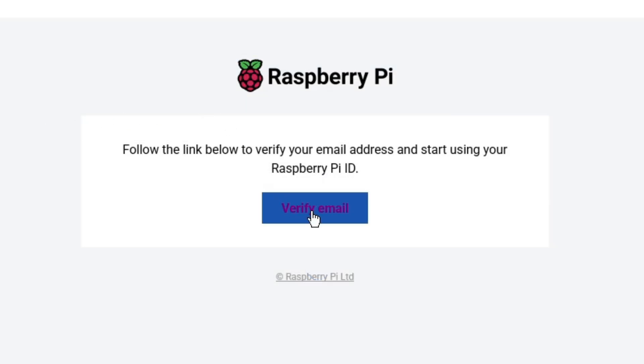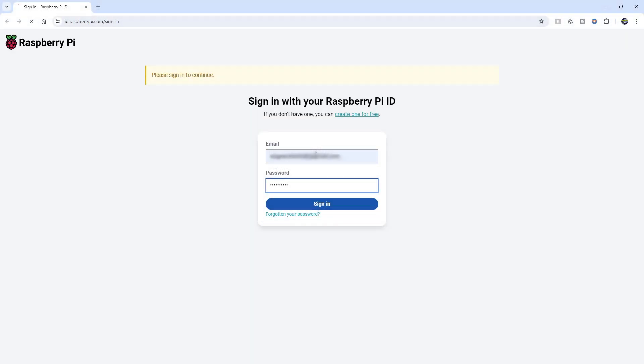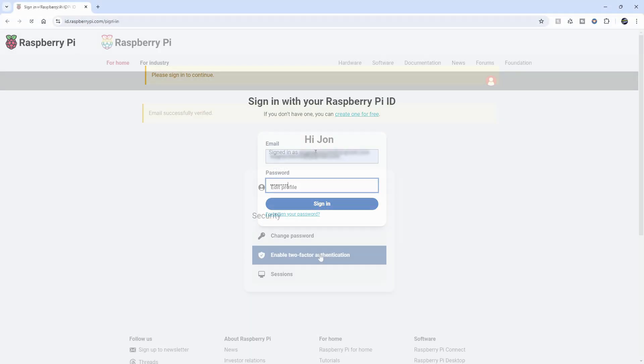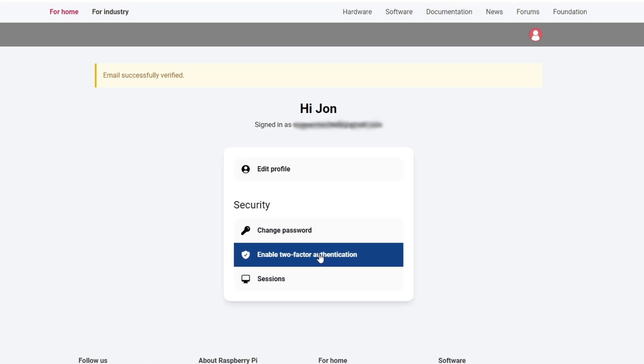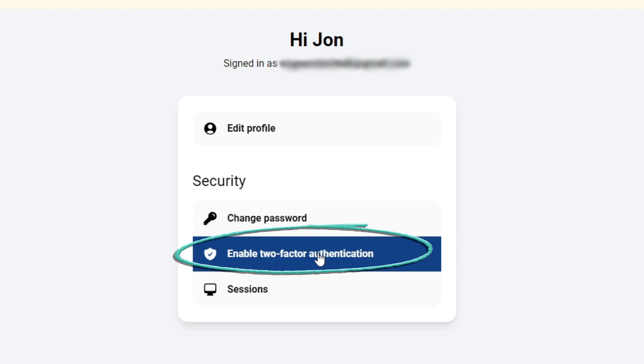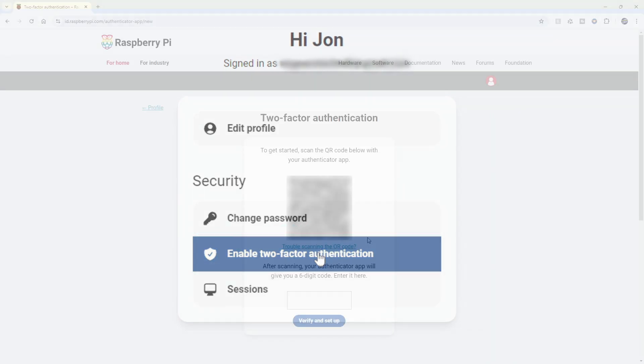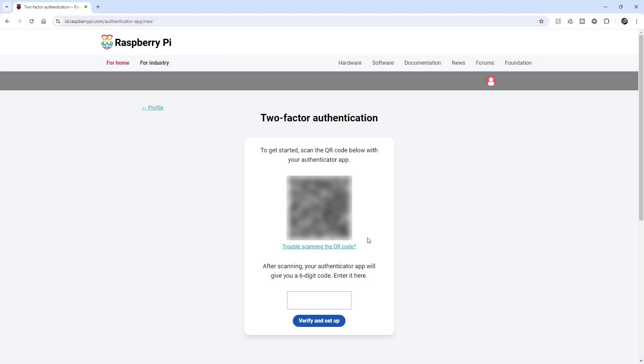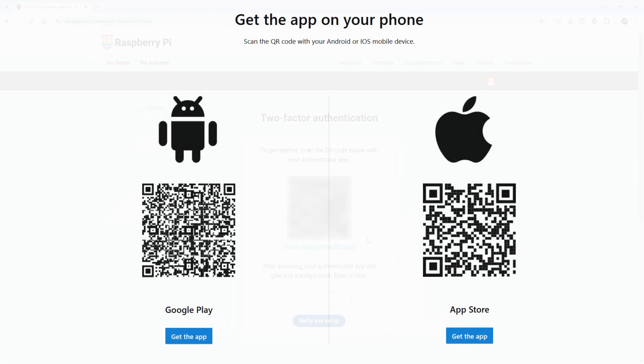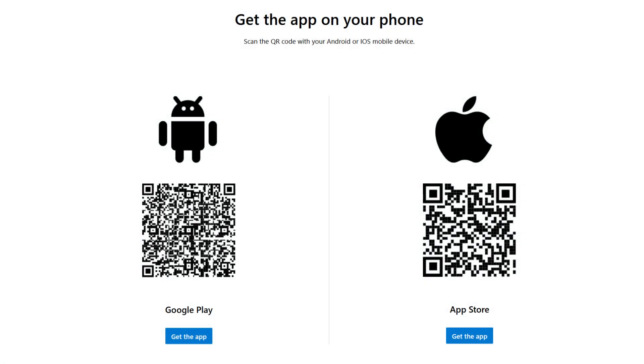Here, I'll log in from a PC with my email and password. Enabling two-factor authentication is a good idea, so I'll click that button. If you already have an authenticator application on your phone, you can just scan the QR code to set up the Raspberry Pi authentication. And if you don't have an authenticator application on your phone,